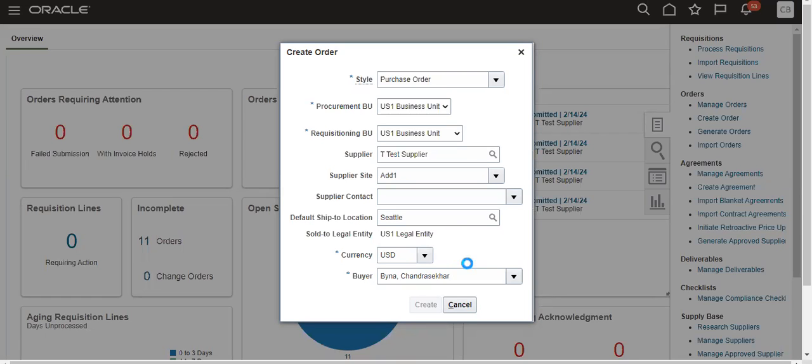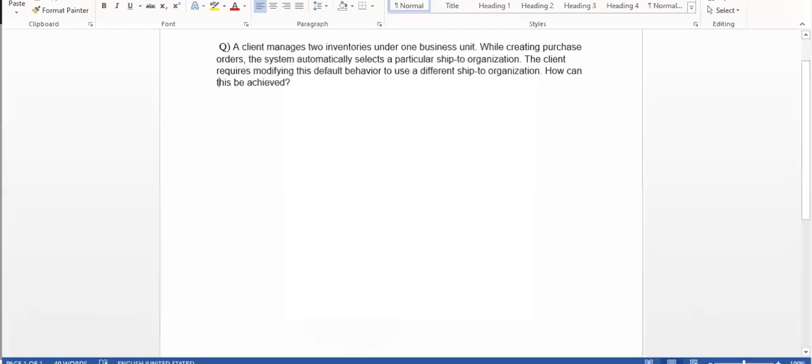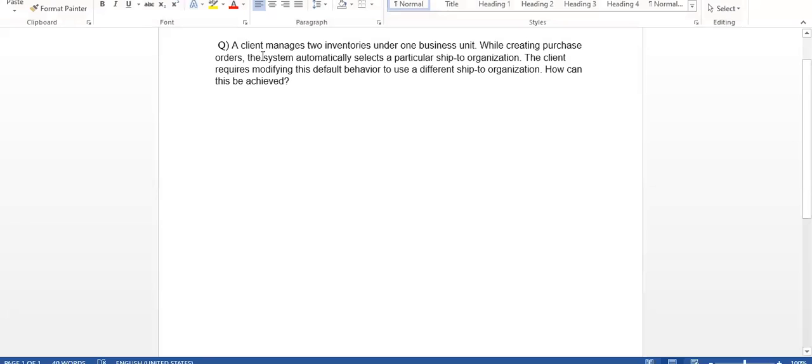The problem is the client manages two inventories under one business unit. While creating a PO, the system automatically selects a particular ship-to organization, but the client wants to modify this default to use a different ship-to organization. This is the requirement.